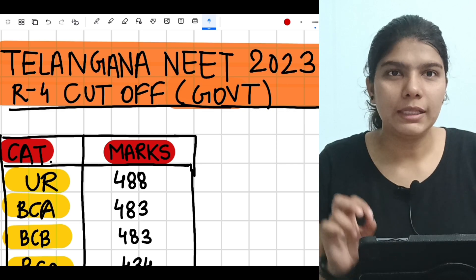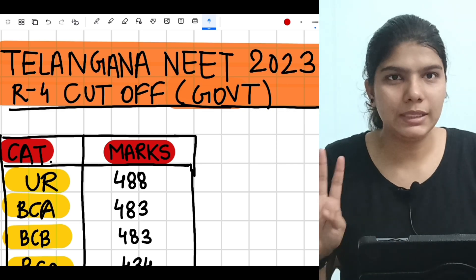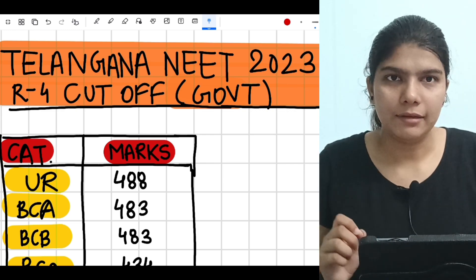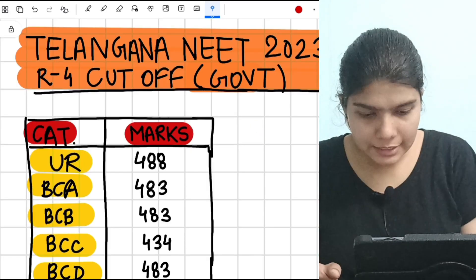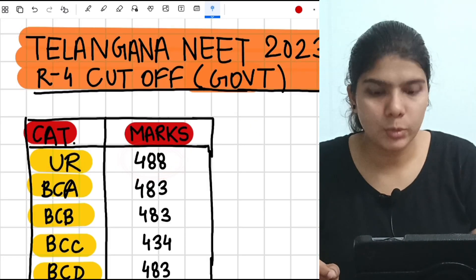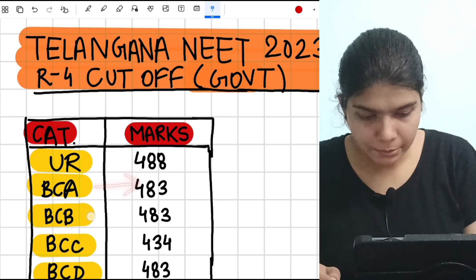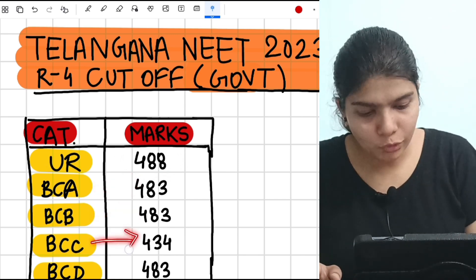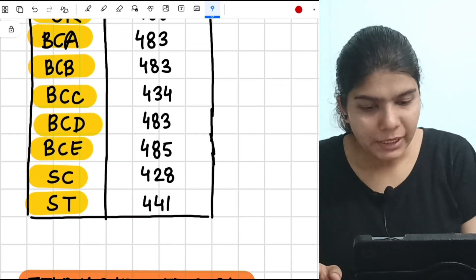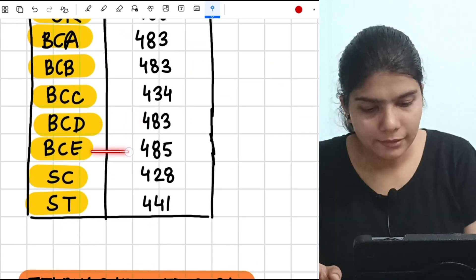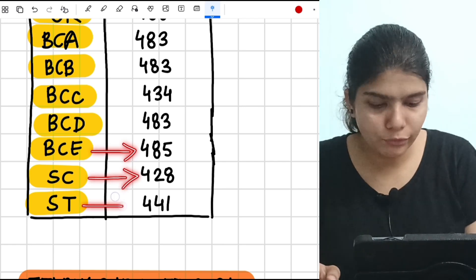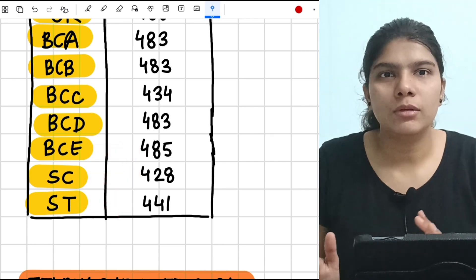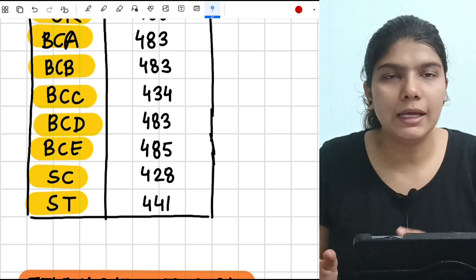First, I will tell you the NEET 2023 cutoff for round 4 in Telangana for all categories. So here you can see for unreserved category it was 488 marks in NEET 2023. BCA: 483, BCB: 483, BCC: 434, BCD: 483, BCE: 485, SC: 428, ST: 441. These were the NEET 2023 marks for Telangana state in round 4, the last round where you got a medical college.